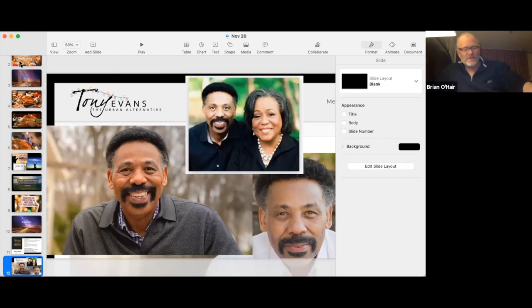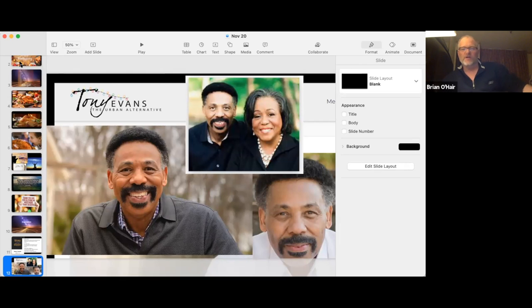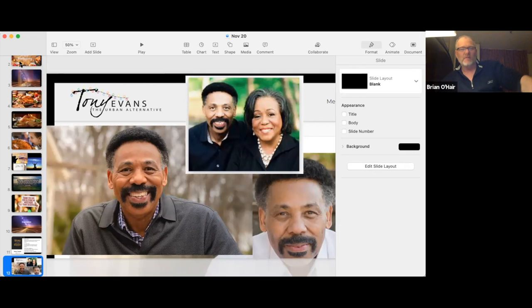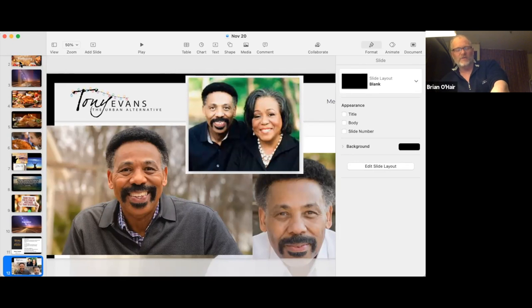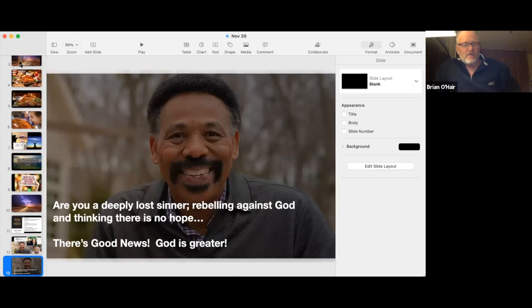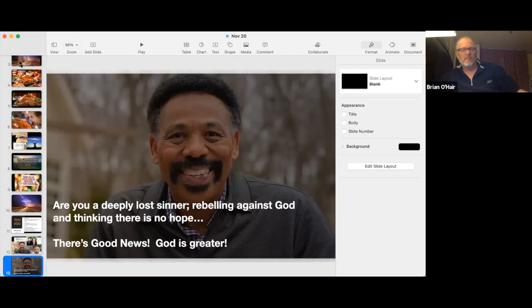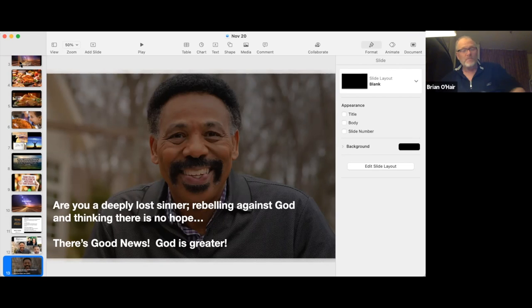I heard something that really lifted me up the other day. If you're familiar with Tony Evans from the Urban Alternative, I've heard him a few times. That's a photo of him and his wife who passed almost two years ago now. But such a powerful, dynamic, and exuberant person. And he was saying something, I don't have the exact quote, but he was just saying, are you like this deeply lost sinner? You spent your life rebelling against God and you think there's no hope for you?